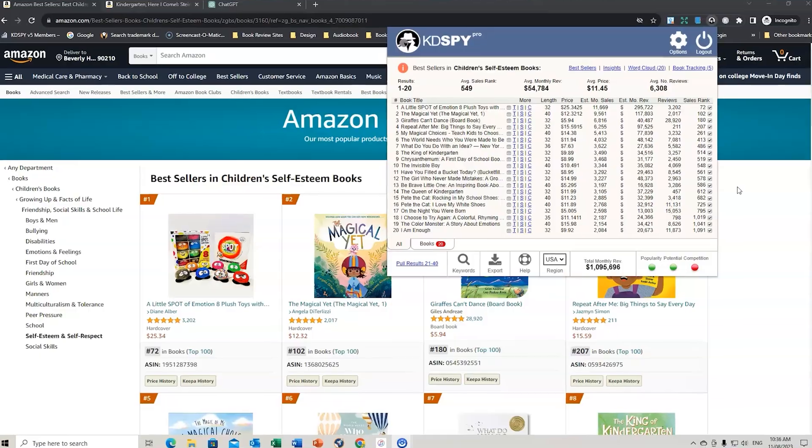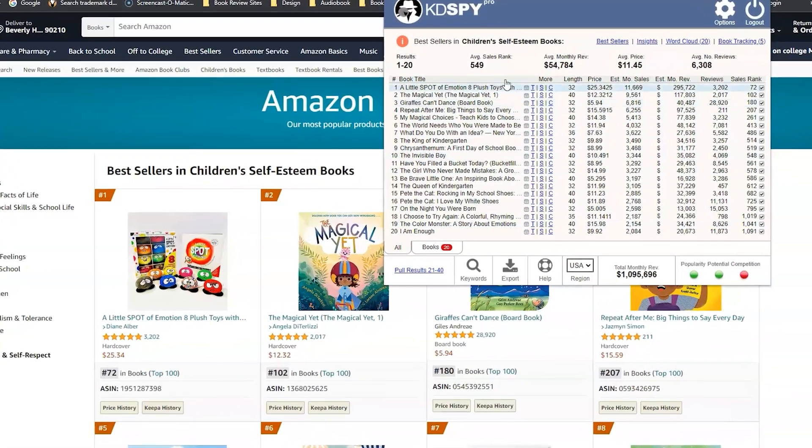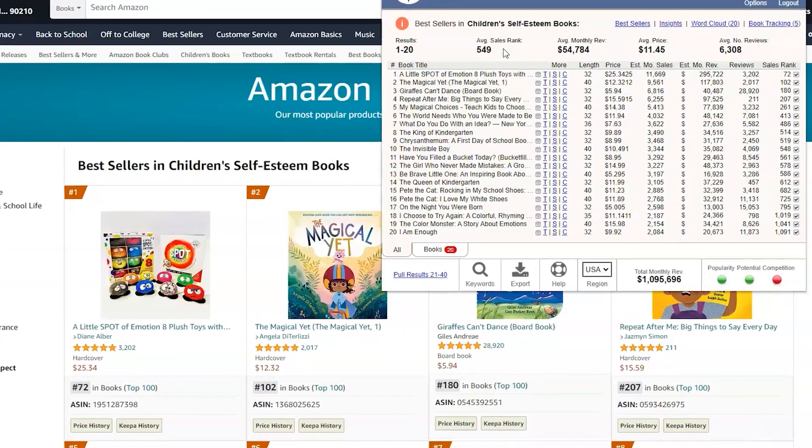Is KDSpy a great software platform to use for Amazon KDP publishing? In this video, I'm going to provide my own review of the platform — some of the good things about it, some of the things you might struggle with, and ways that you can utilize that software platform to really accelerate your publishing.